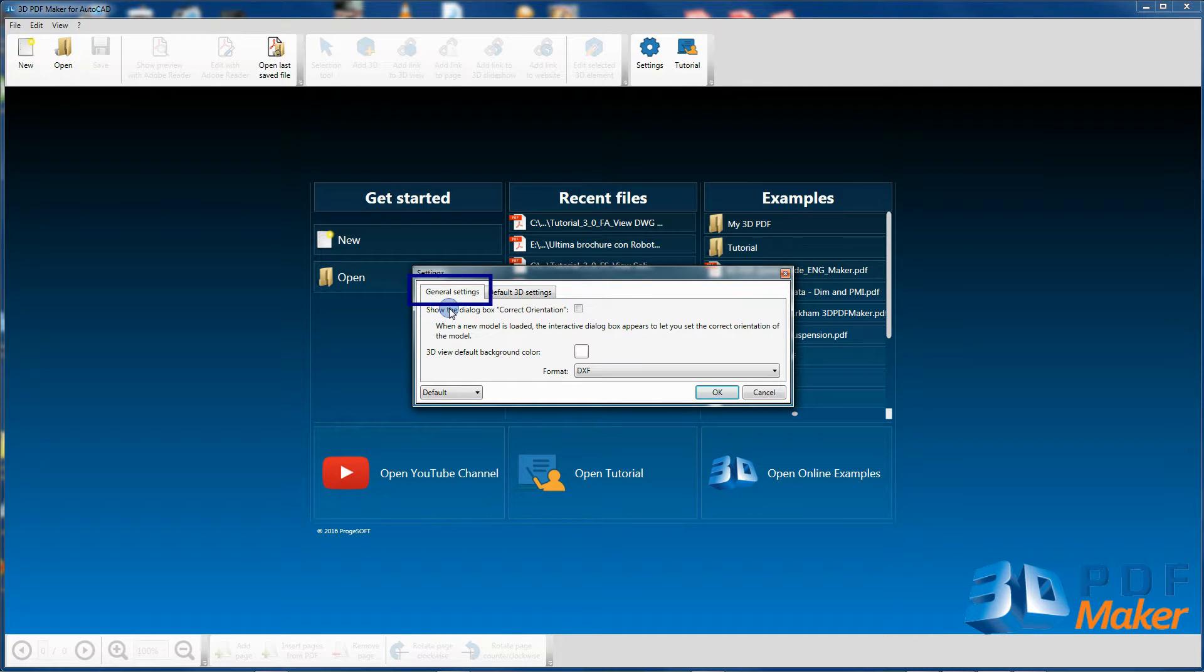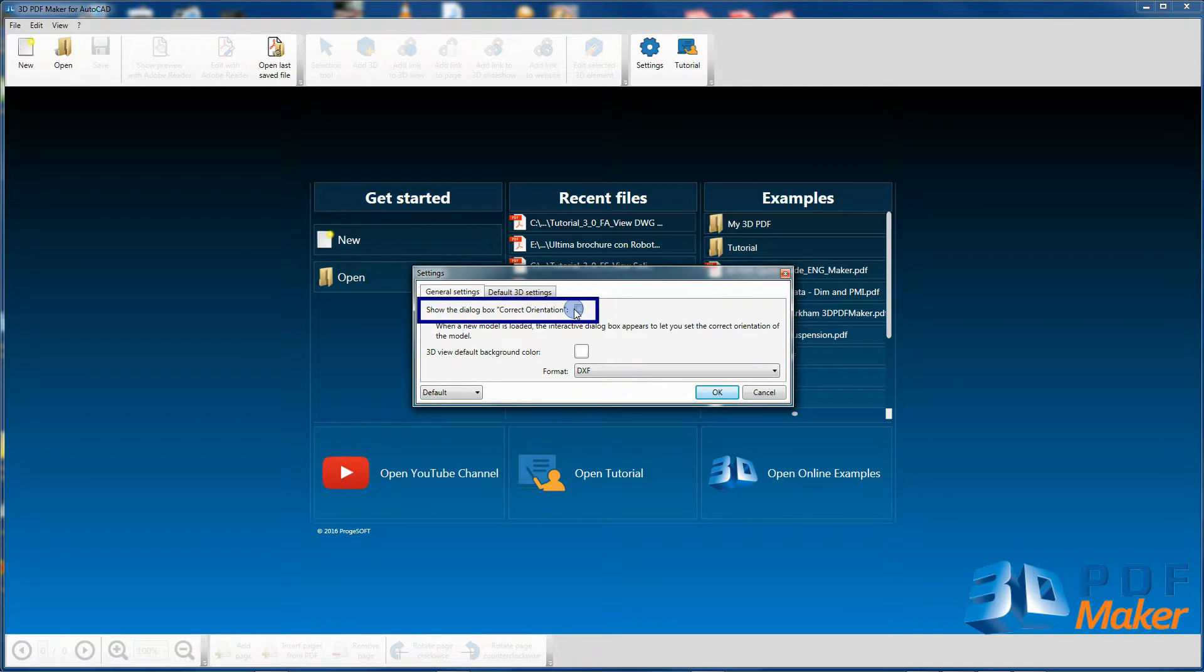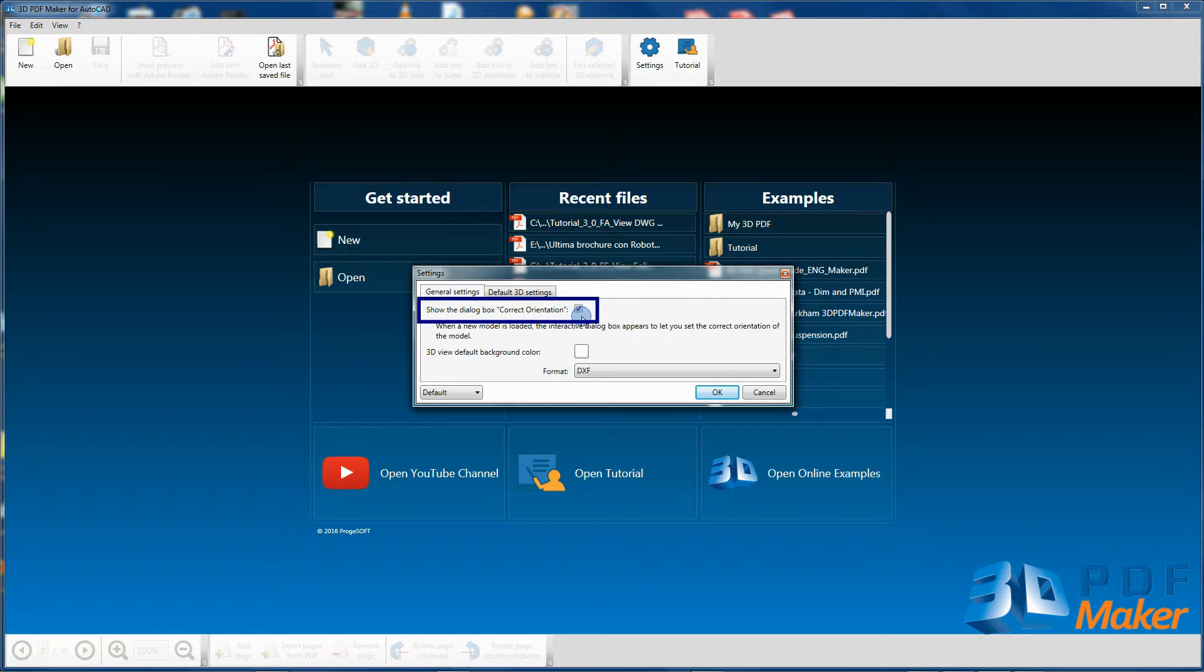If in your version of 3D PDF Maker the option Show the dialog box Correct orientation was checked by default, then re-enable it.